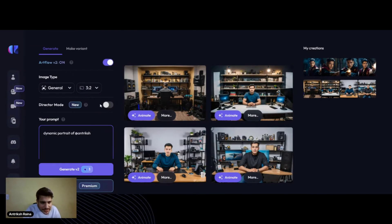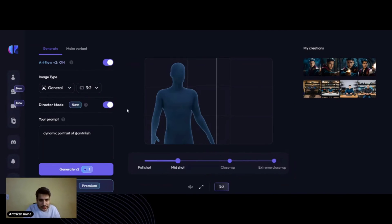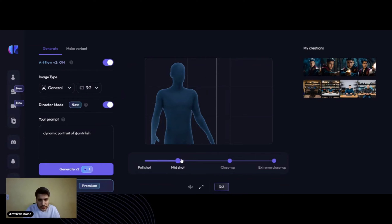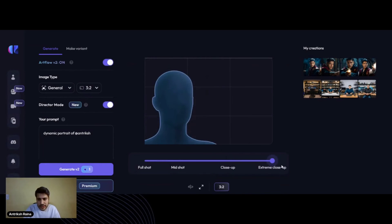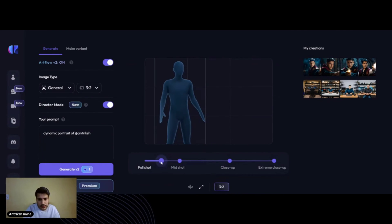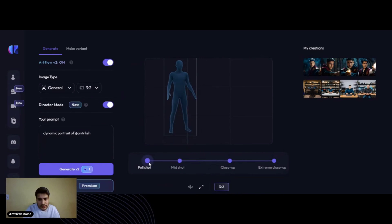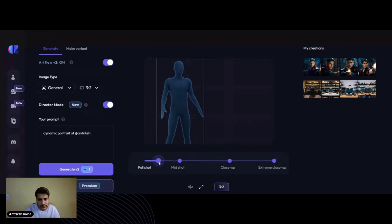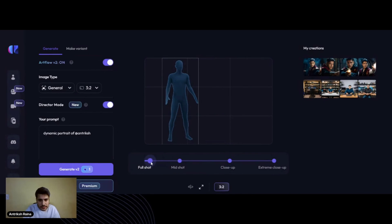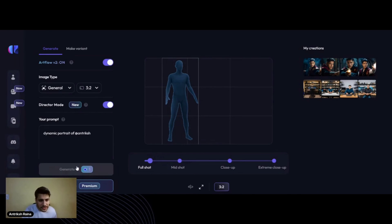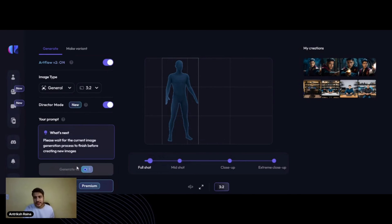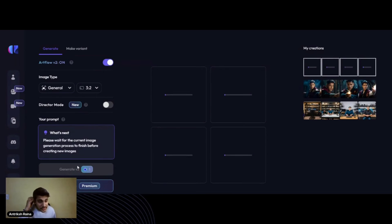Let's try Director Mode. We can choose mid shot, full shot, close up, extremely close up. Let's go with one where the feet are just visible. Let's generate — okay, it's generating, so we have to wait a bit.